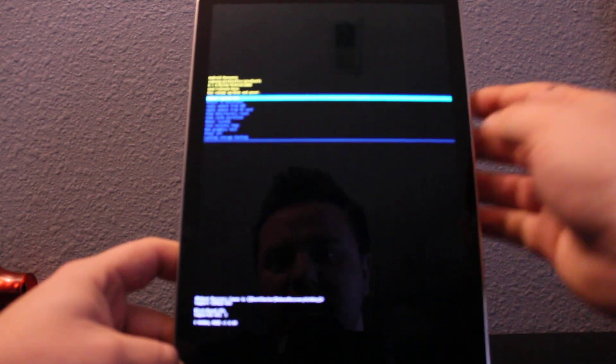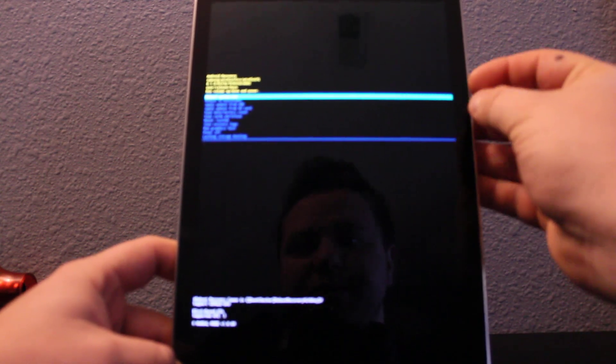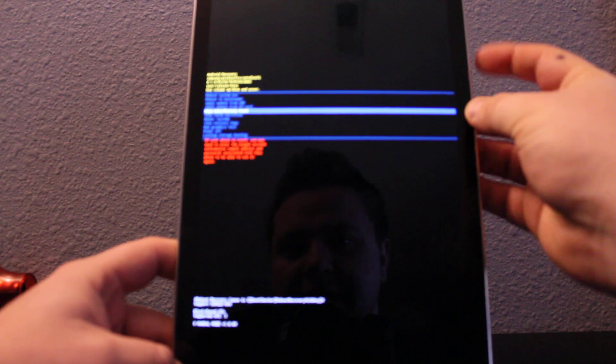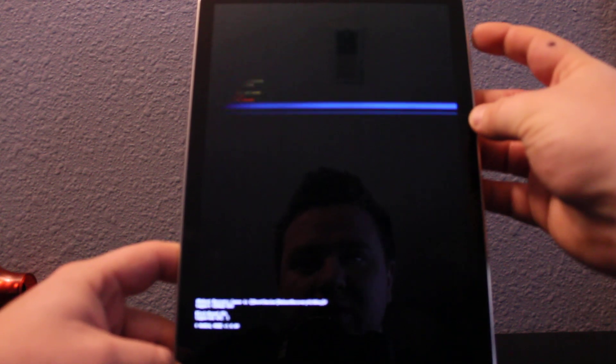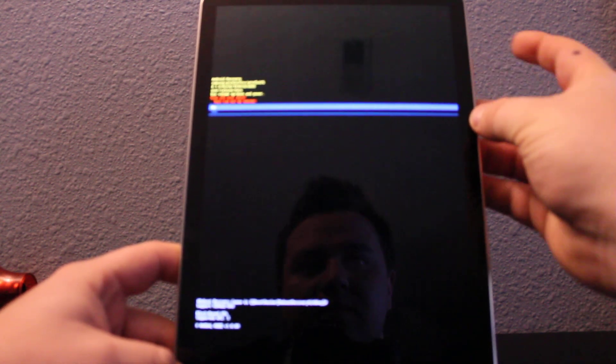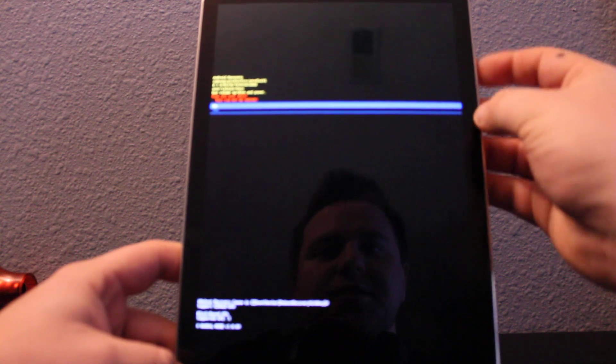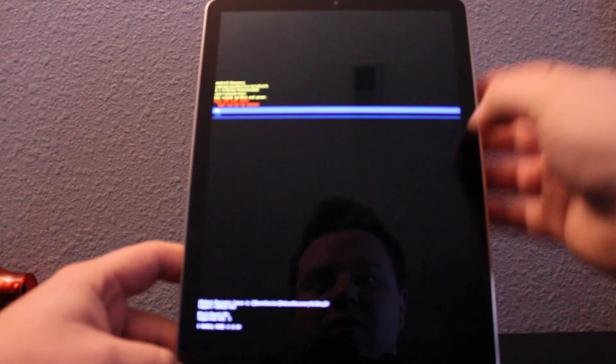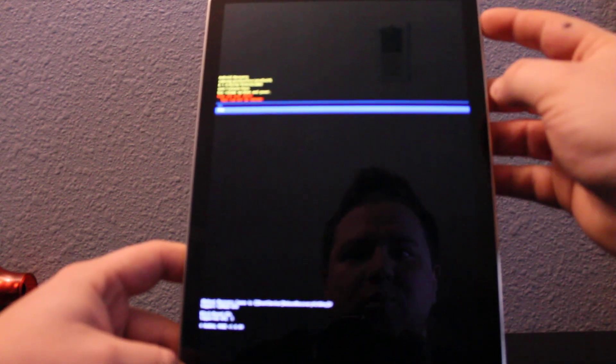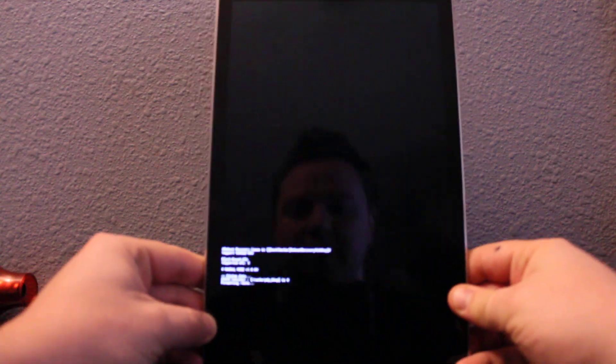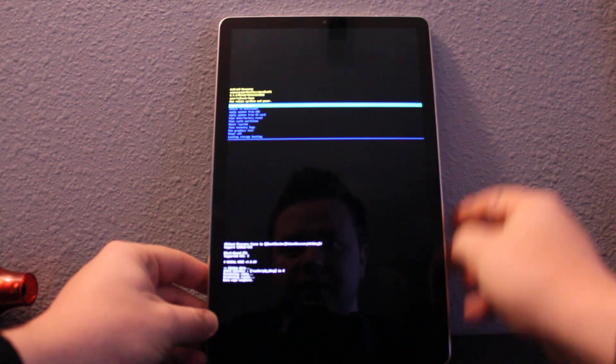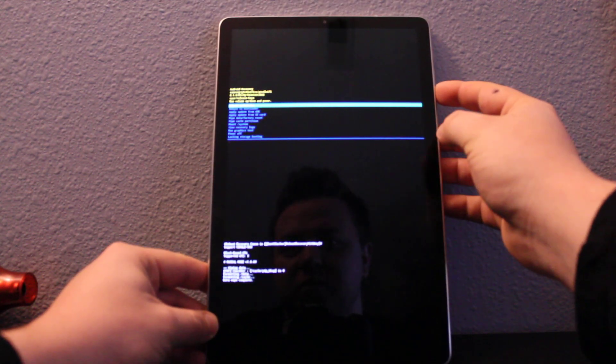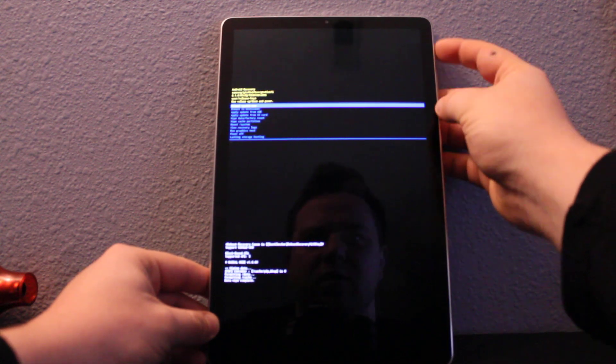Now when we're in recovery mode, you can scroll down to wipe data and factory reset and press power. Use volume keys to go up and down, then press power. Yes, it's gonna do hard reset right now, everything is deleted. Click reboot system now, go up, press power.